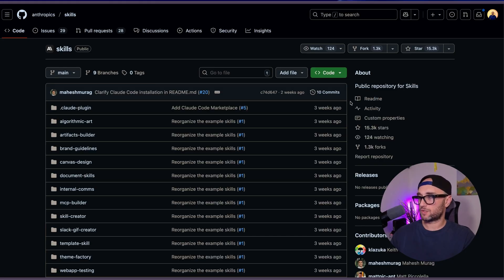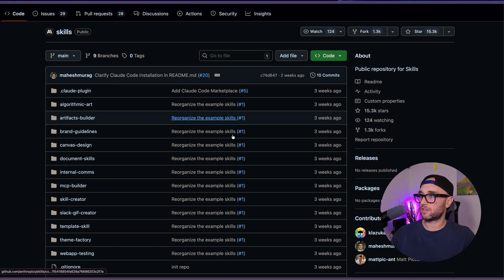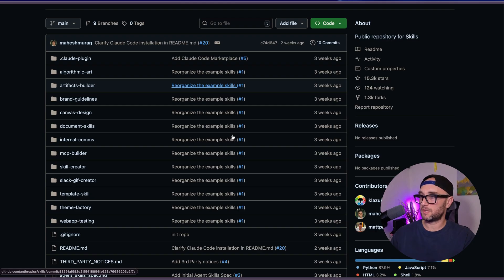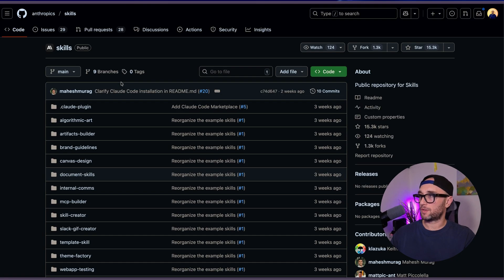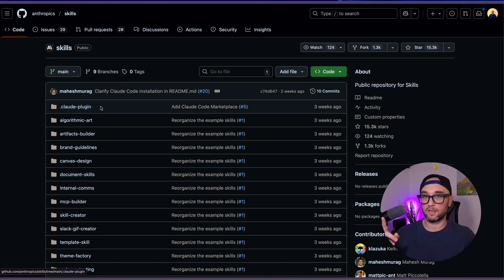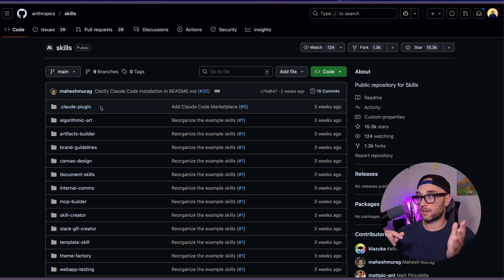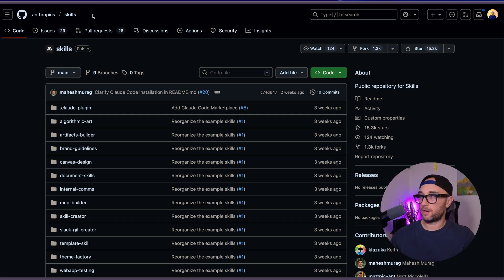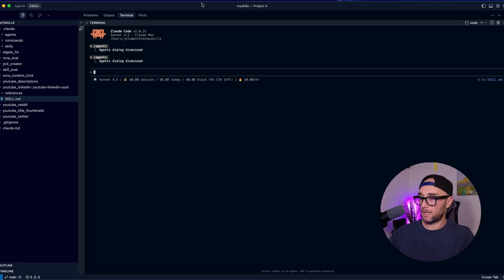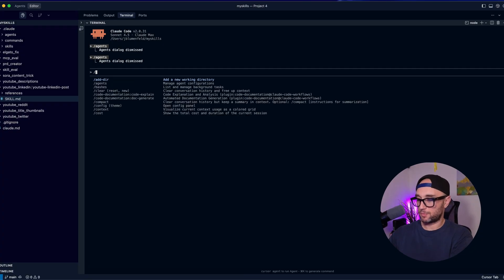So before showing you how to build them, I'm going to show you how you can find them. Anthropic provided a bunch of reference skills — just like MCP — you can see them all here; they have a dot Claude plugin. You can easily add them to Claude Code with slash plugin. Let me show you right now because it's so easy. If we do slash plugins, add marketplace...